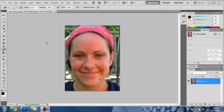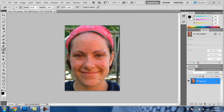Hey guys, today I'm going to show you how to remove pimples and blemishes from the face and make it look much cleaner and smoother. First, what you're going to want to do is click on the background and do Ctrl+J to create Layer 1.